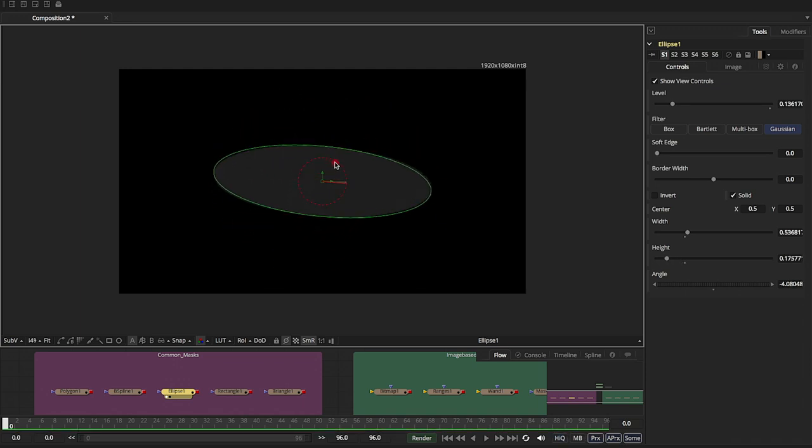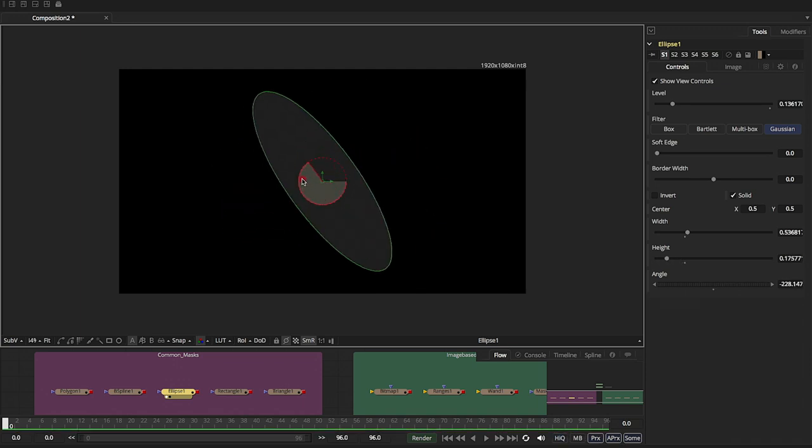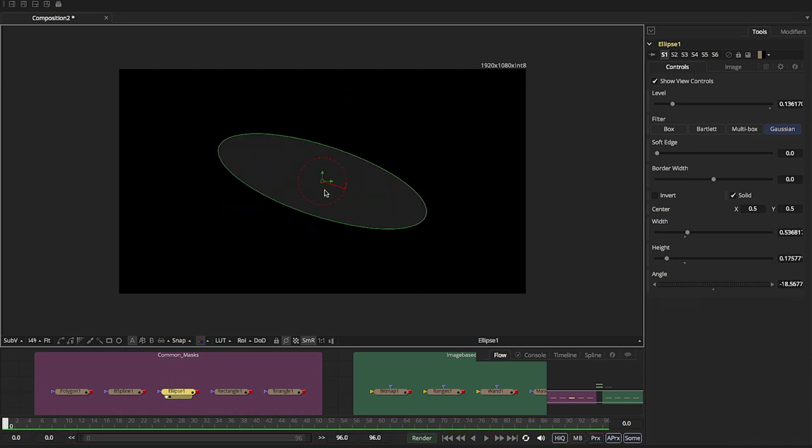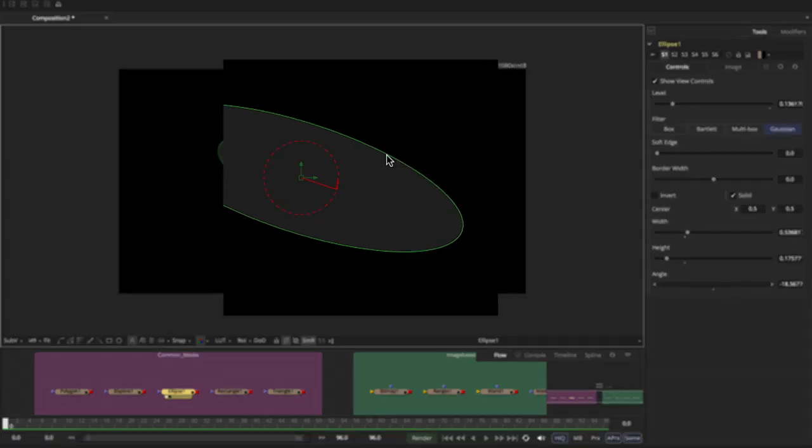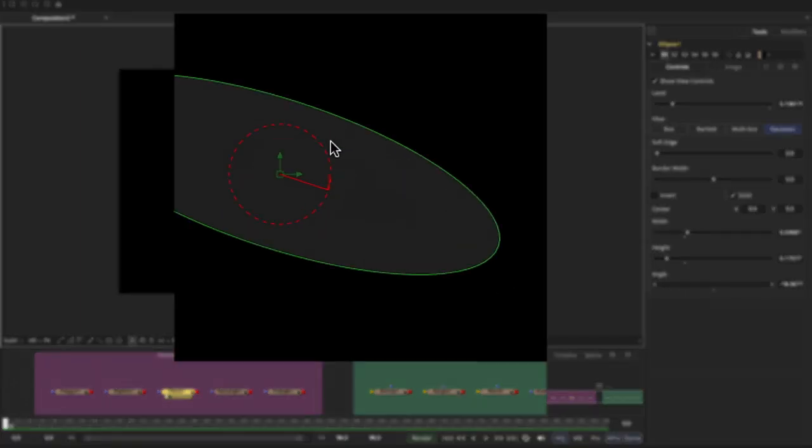I can now control the angle. And a cool thing that if you haven't noticed, this is kind of universal to all of Fusion. The onscreen controls, instantly I visually can see that I have an angle adjustment.